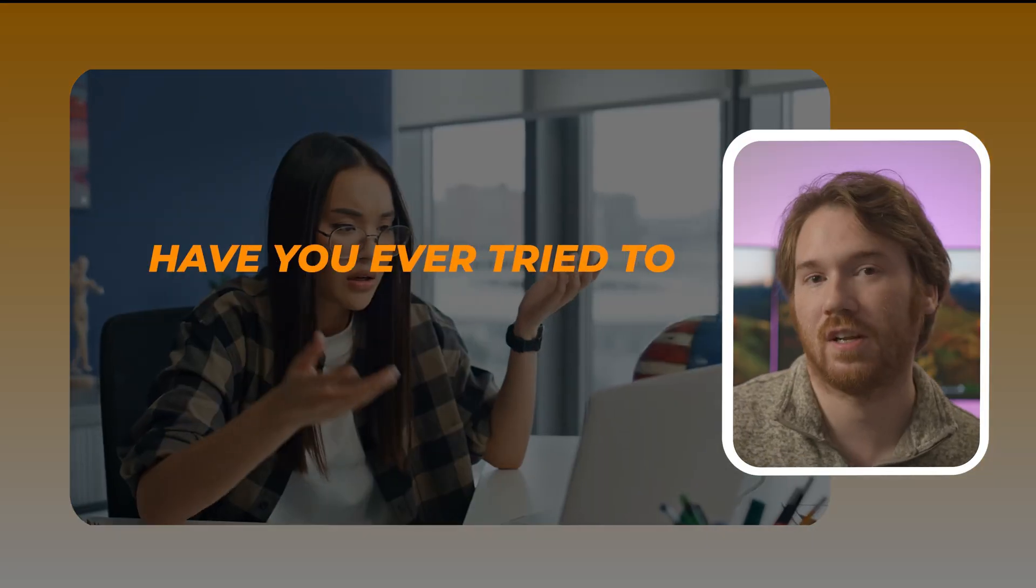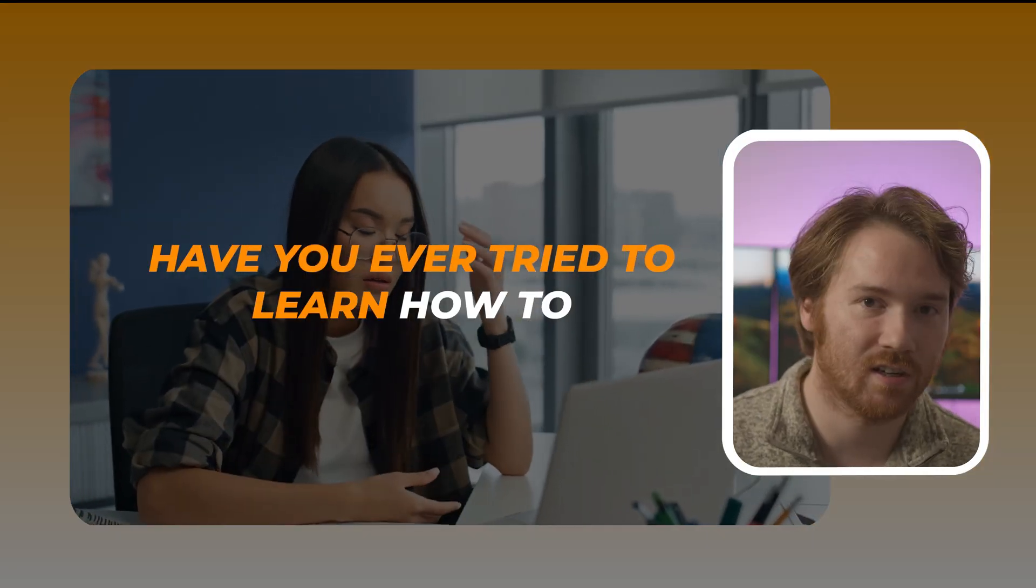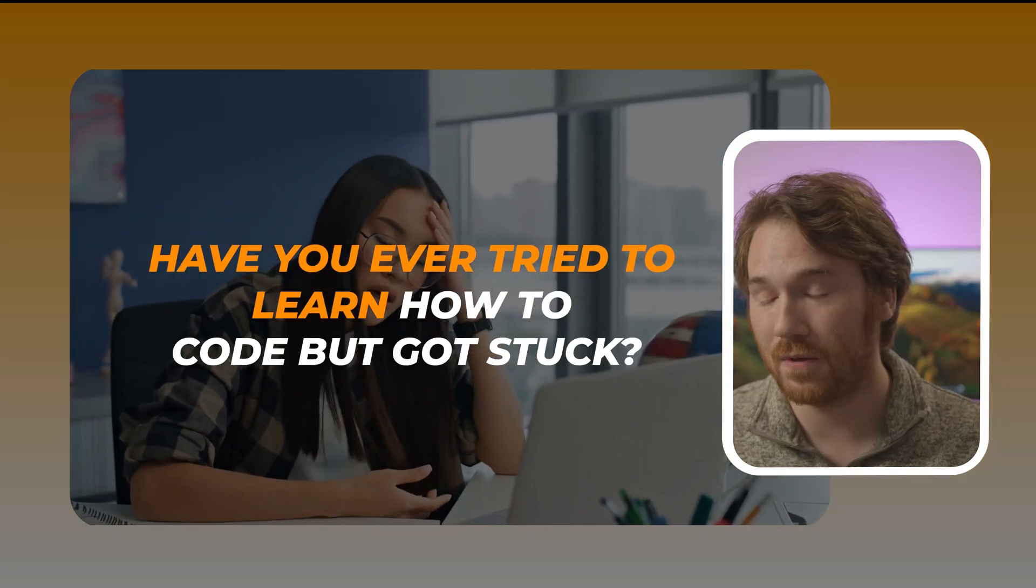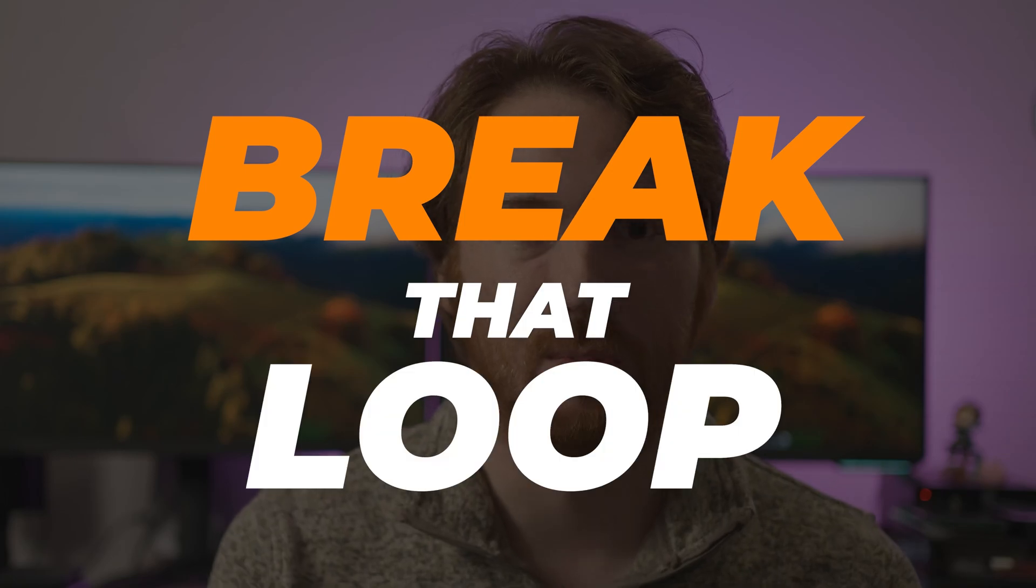Hey everyone! Have you ever tried to learn how to code but got stuck? In my new Python programming class, we're going to break that loop.